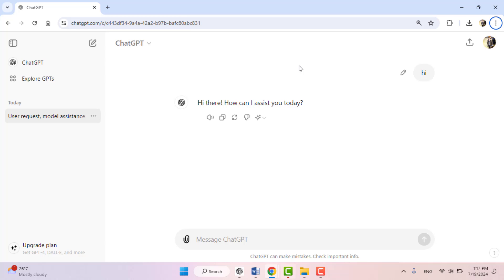So for this, first you need to launch ChatGPT on your device. I have logged in my ChatGPT account in my desktop web browser, as you can see.